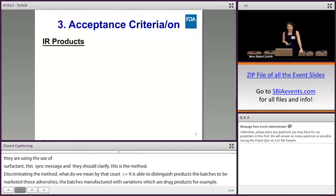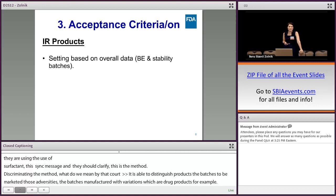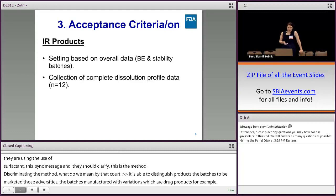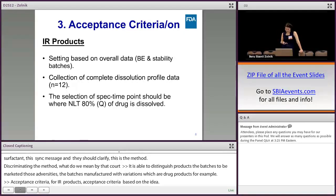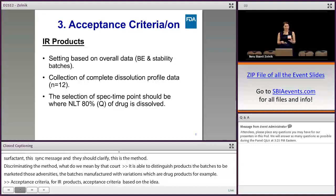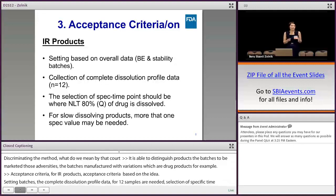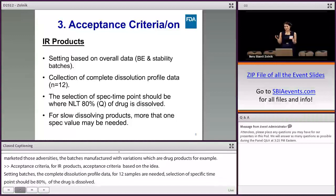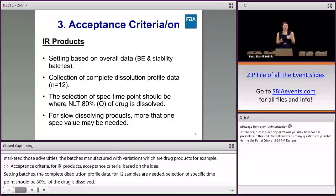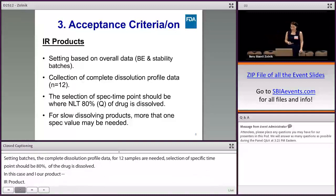For IR products, we set the acceptance criteria based on the overall data — bioequivalent batches and stability batches. Collection of complete dissolution profile data for 12 samples is needed. Selection of specification time points should be where 80% of the drug is dissolved. However, if the drug product is an IR product but slowly dissolving, we may have more than one specification time point — an early point at 15 or 20 minutes, and then another time point where 80% of the drug is dissolved.